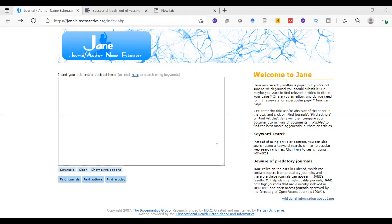Moreover, if we need to search for previous similar studies related to our manuscript to compare with our results in the discussion section, we can use this site which uses artificial intelligence to do all the things I just mentioned.